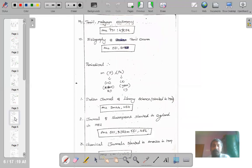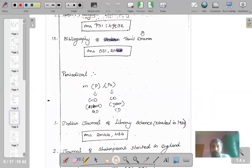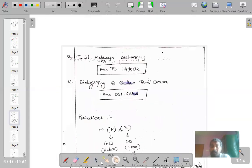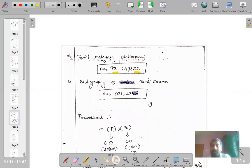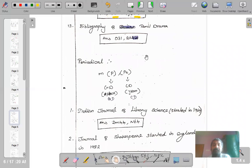As shown, we have Tamil-Malayalam Dictionary — Tamil is the first language and Malayalam is the second. A bibliography of Tamil drama would use the anteriorizing common isolate discussed previously. That covers the use of the common isolate called k for dictionaries. Let us move on to the next concept: periodicals.